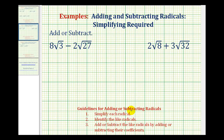The first step to add or subtract radicals is to simplify the radicals, then identify the like radicals, and then add or subtract the like radicals by adding or subtracting the coefficients.